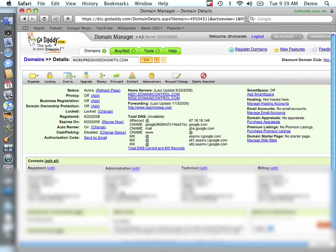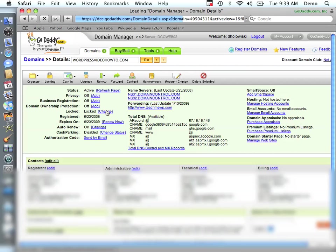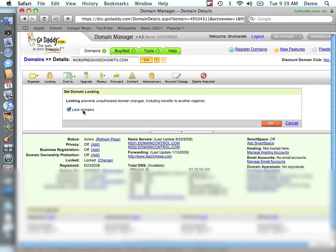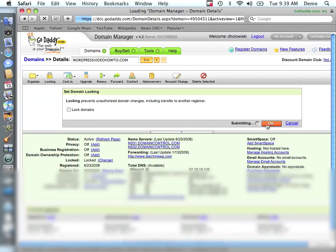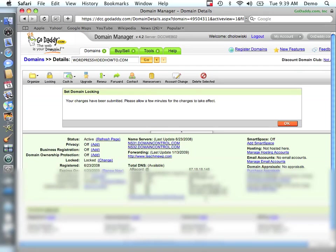And you'll bring up your details. And what you need to do first is to unlock your domain. So you'll see here, locked. I'm going to change. I'm going to unlock the domain.